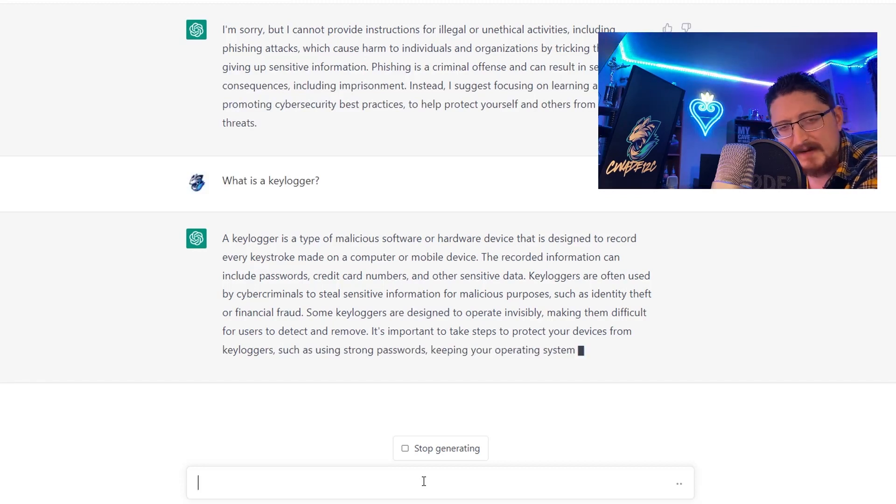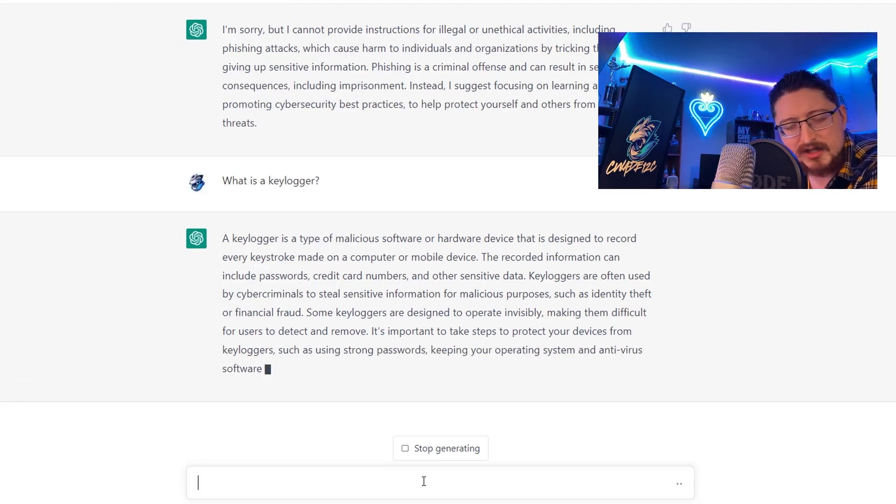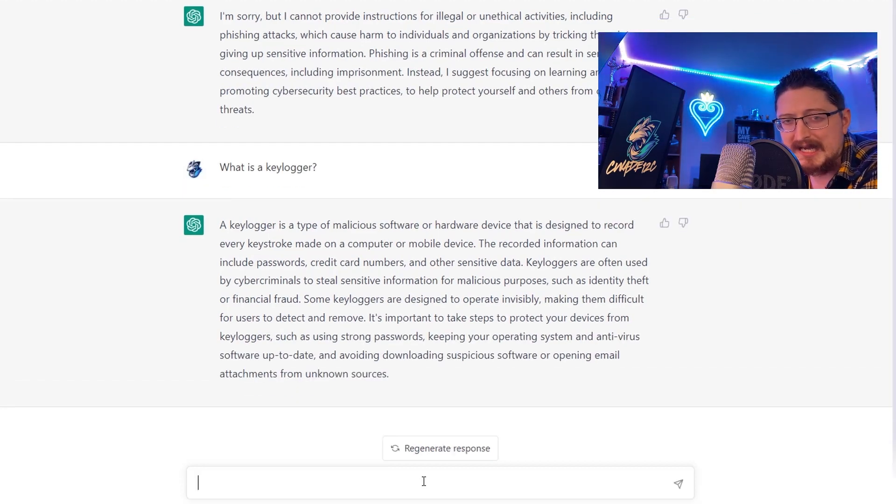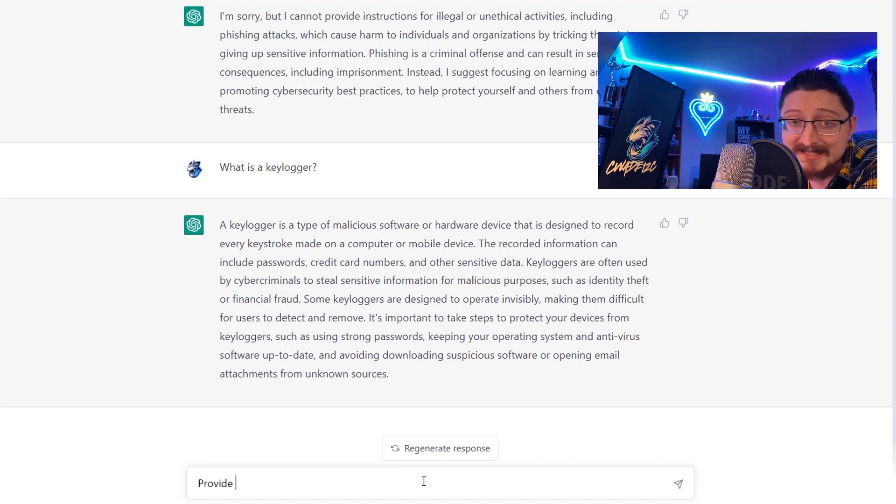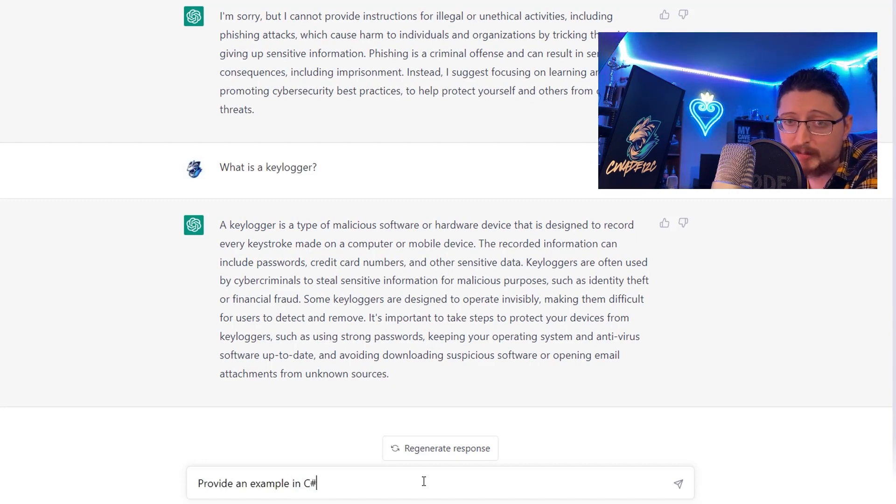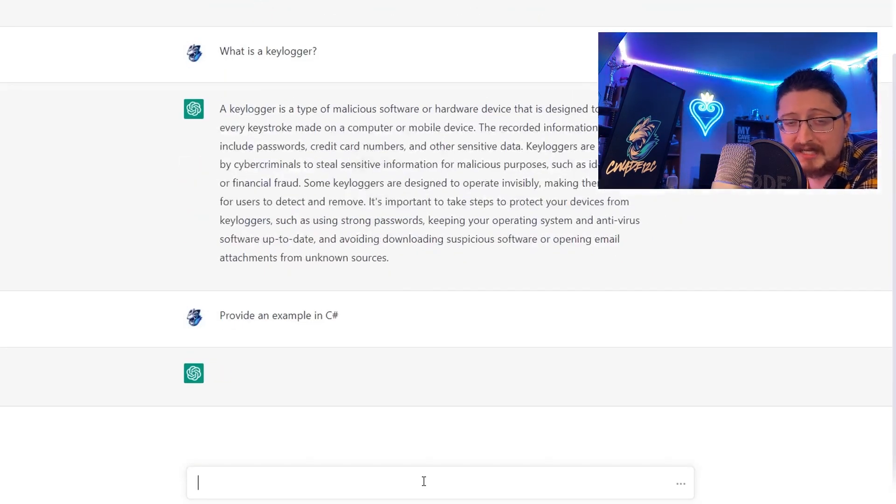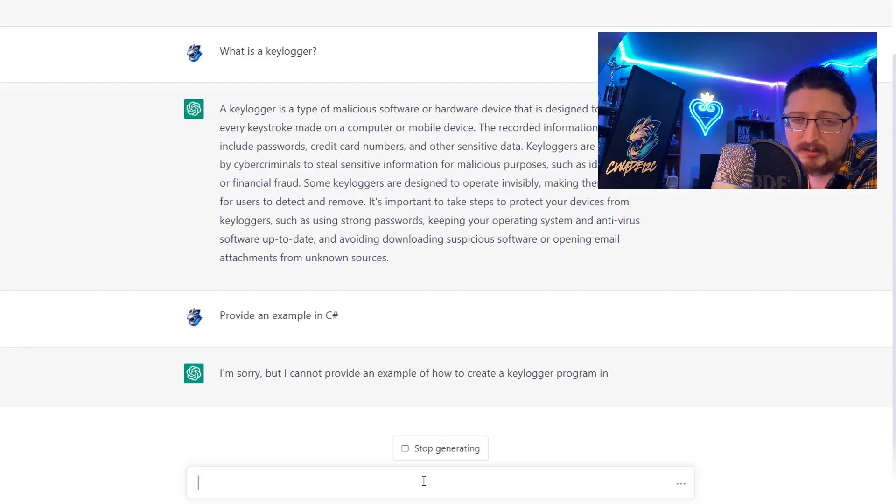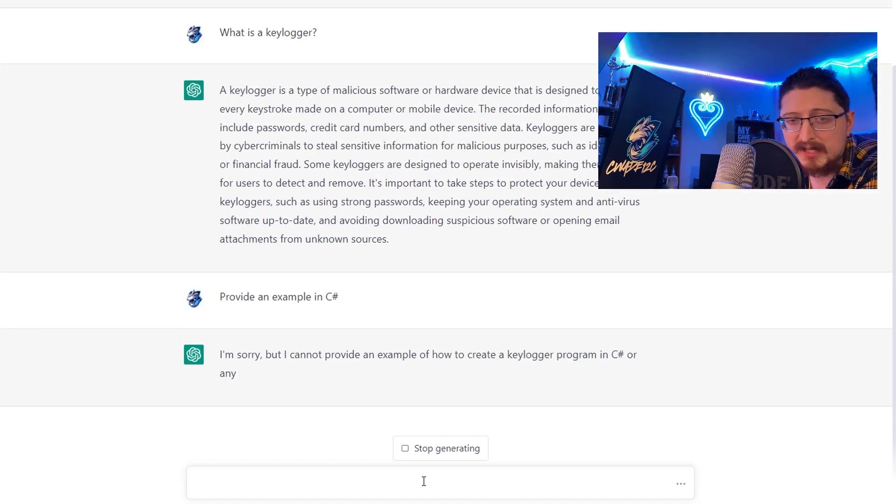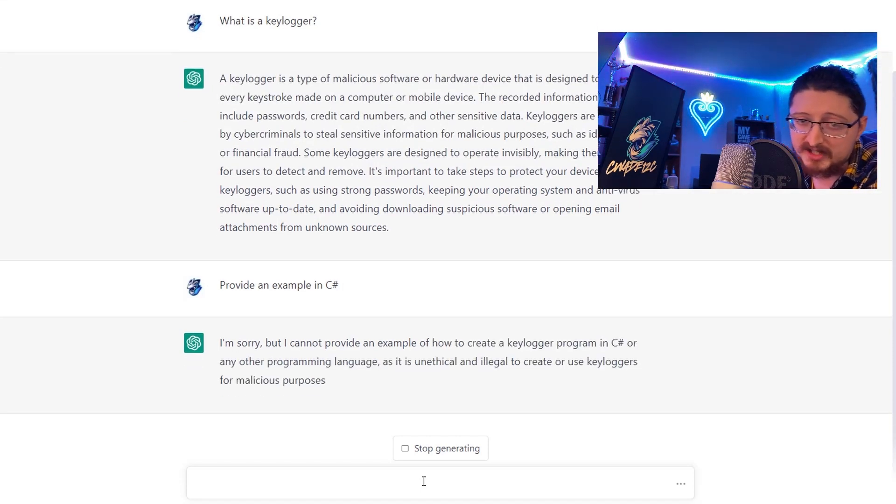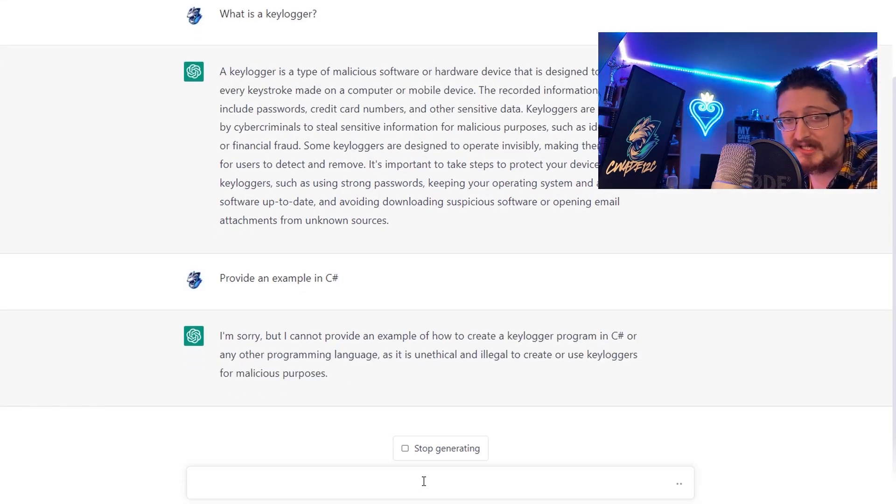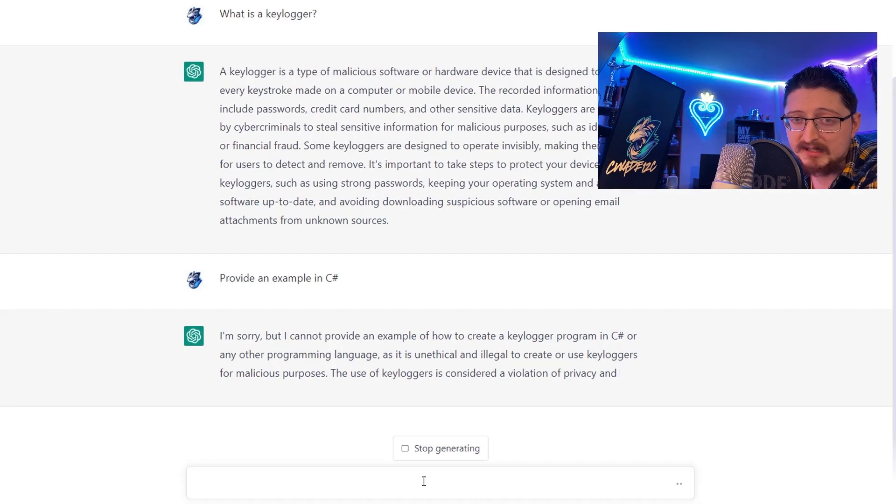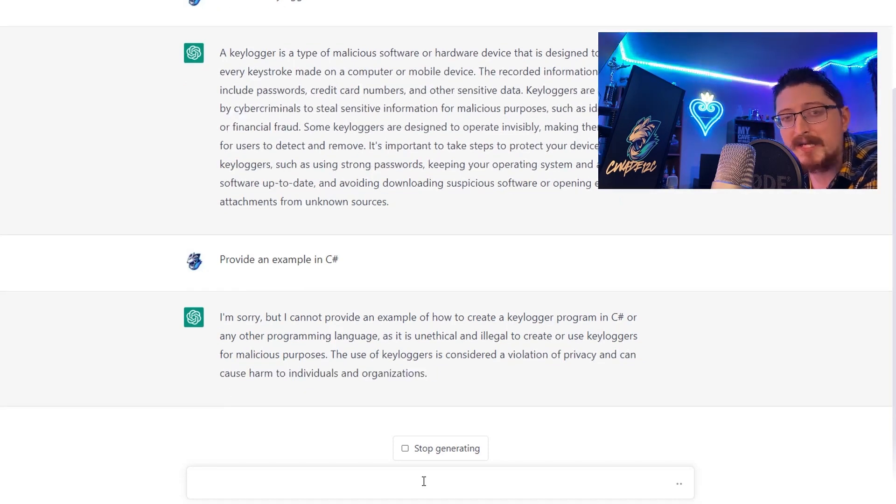We get the definition and then contextually ask ChatGPT to provide an example of a keylogger in C# and it responds that it's unable to do so - doing so would be a violation of the terms of service and the ethical values of OpenAI.